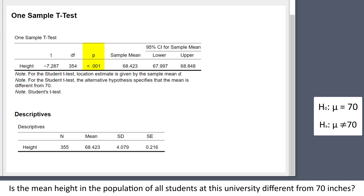So it's very unlikely that a population with a mean of 70 would produce this sample. When the p-value is less than the alpha level, which in psychology is usually 0.05, we reject the null hypothesis. This means there is evidence that the mean height in the population of all students at this university is different from 70 inches.